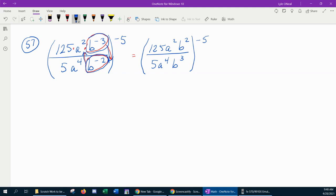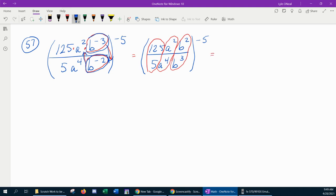Once all the exponents inside the parentheses are positive, we can reduce: 125 over 5, a squared over a to the 4th, and b squared over b cubed — we'll reduce all three of those factors. 125 divided by 5 is 25, in the numerator because 125 is larger. Then which has more a's, top or bottom? The bottom does — 4 minus 2 is 2, so a squared goes in the denominator.